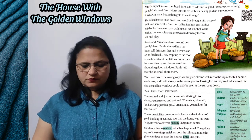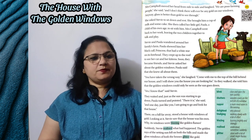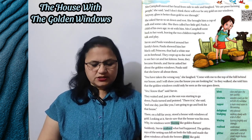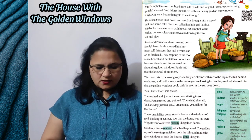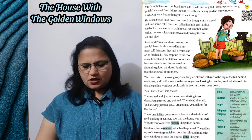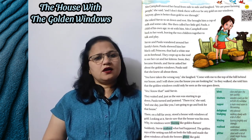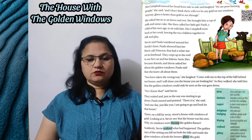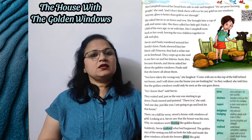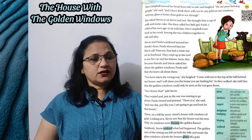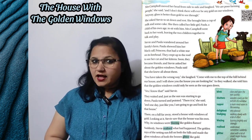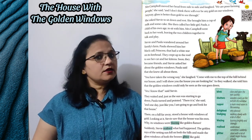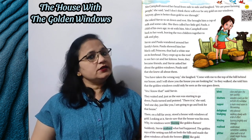Mrs. Campbell moved her head from side to side and laughed — Mrs. Campbell ne apna sir ek taraf se doosri taraf hilaya aur woh hasi. 'We are poor farming people,' she said — hum gareeb kisaan hain. 'I don't think there will ever be any gold on our windows. Anyway, glass is better than gold to see through' — glass yaani sheesa jo hai, aarpaar dekhne ke liye sone se accha hai.